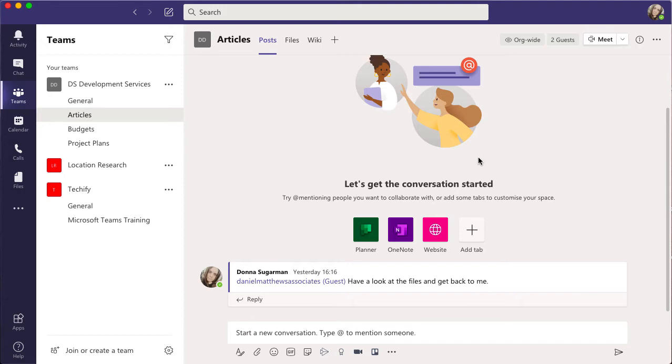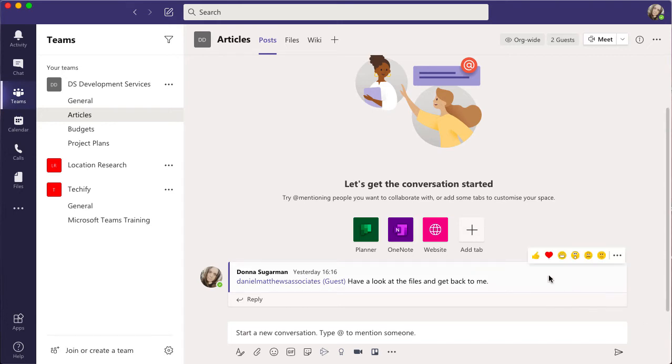You can obviously only do this to messages that you have sent. No one can edit or delete your messages, and you can't edit or delete theirs. So if you send a message incorrectly or you've got a spelling mistake in there...